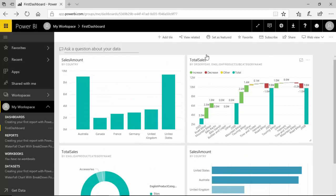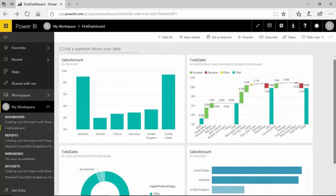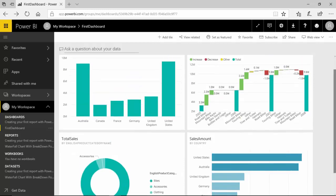You can't filter the data in the other tiles. The way a report is interactive, a dashboard is not.